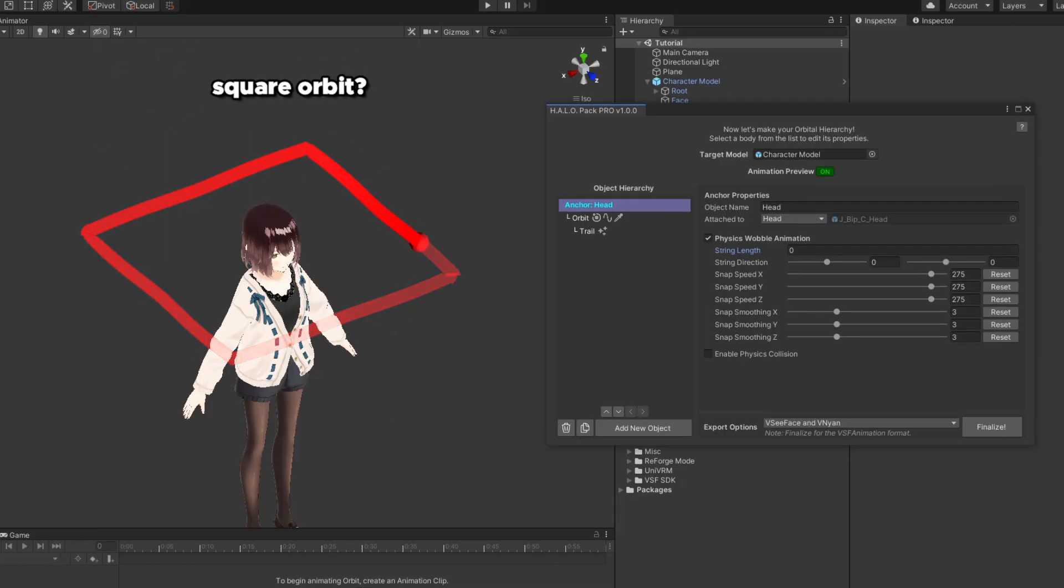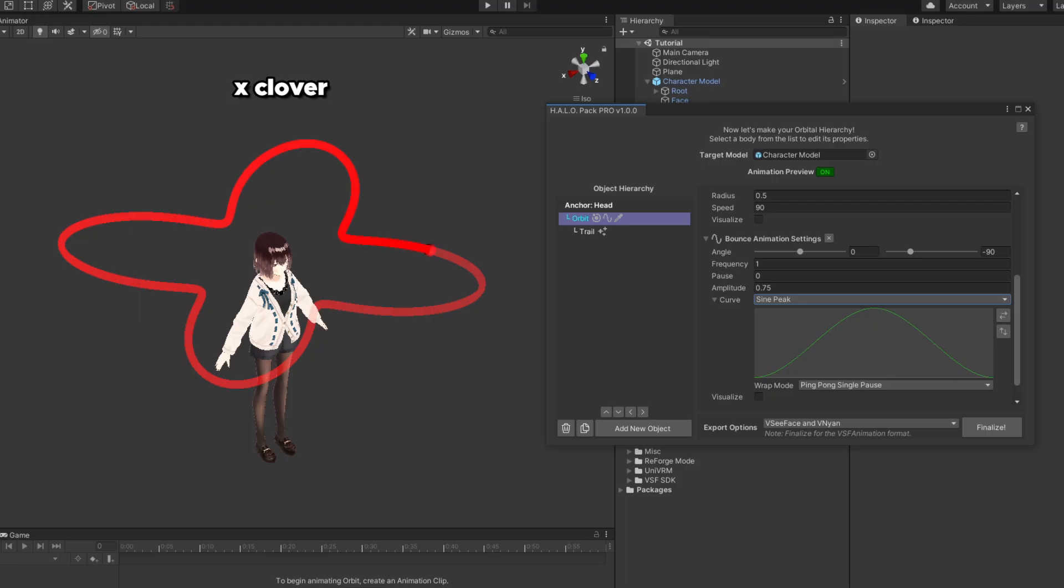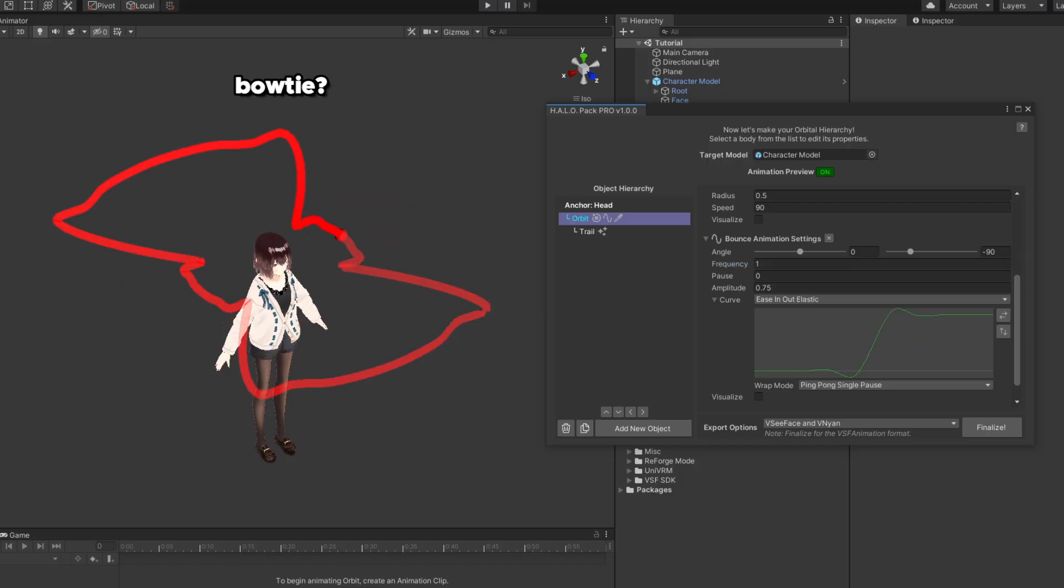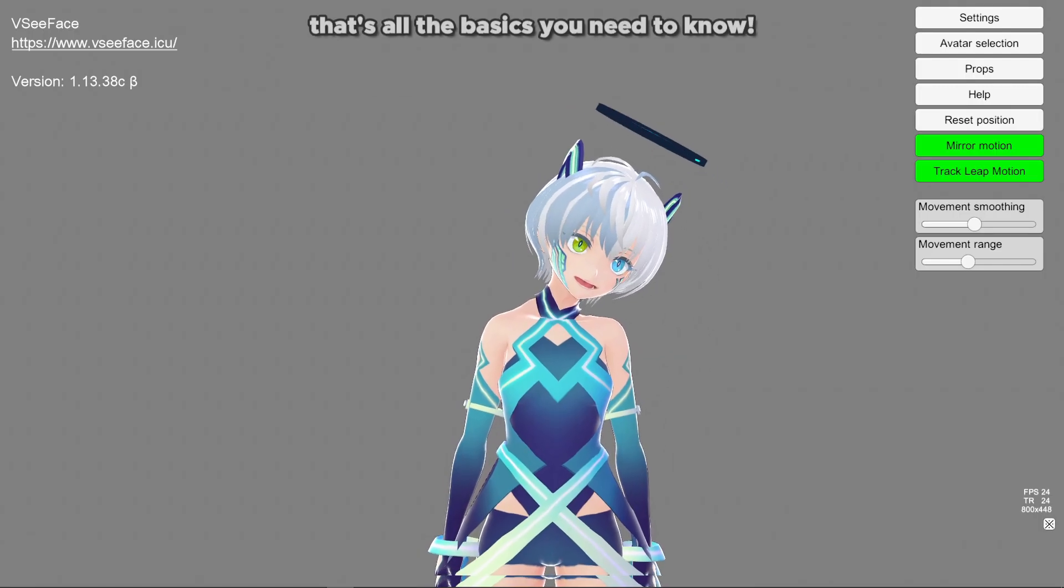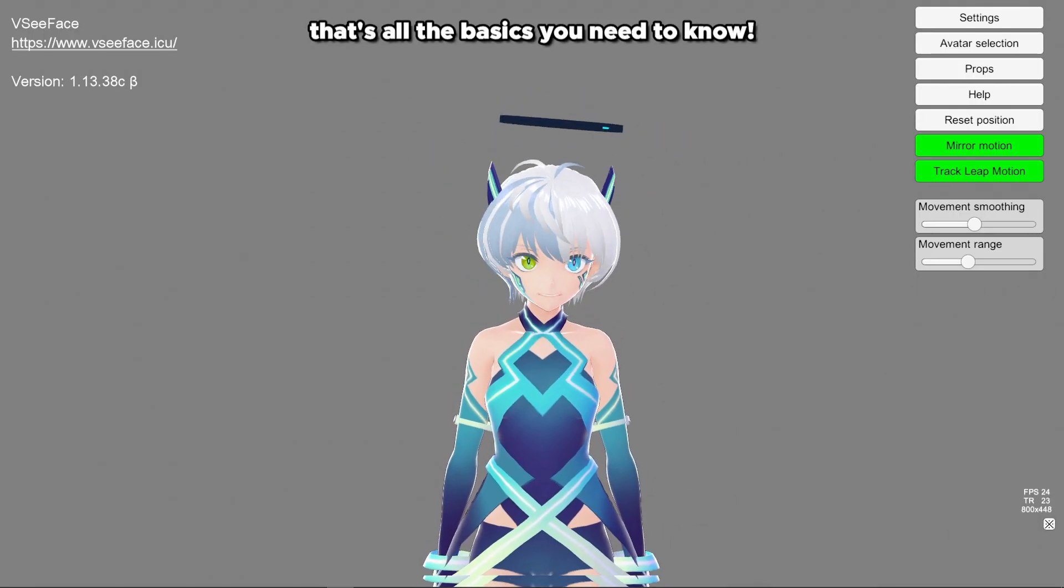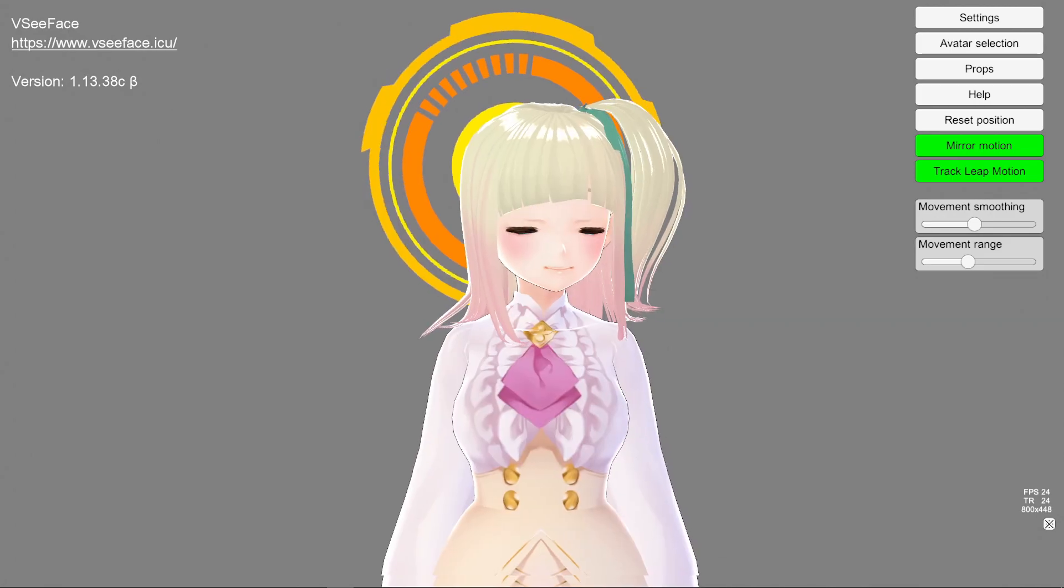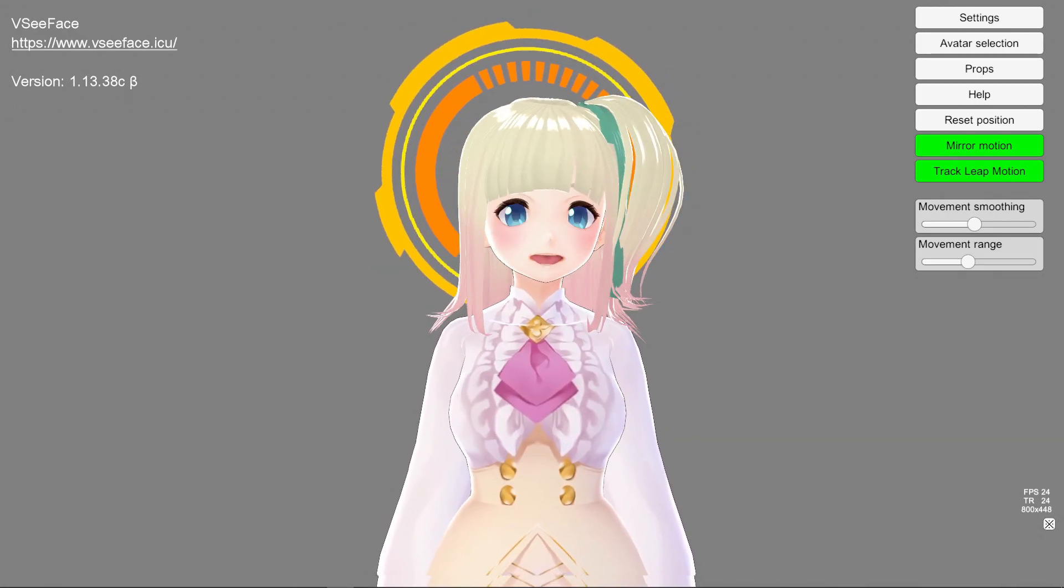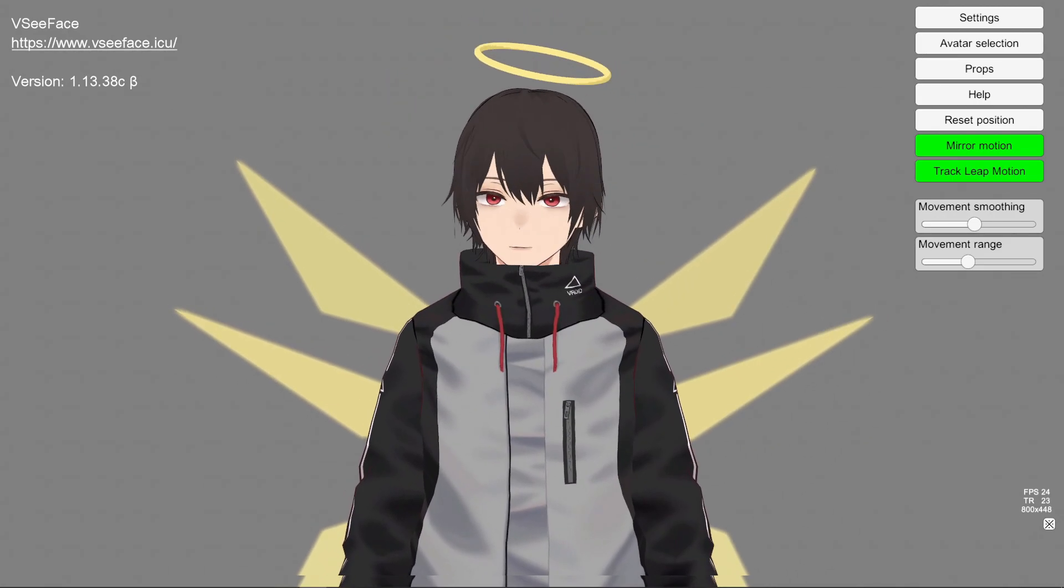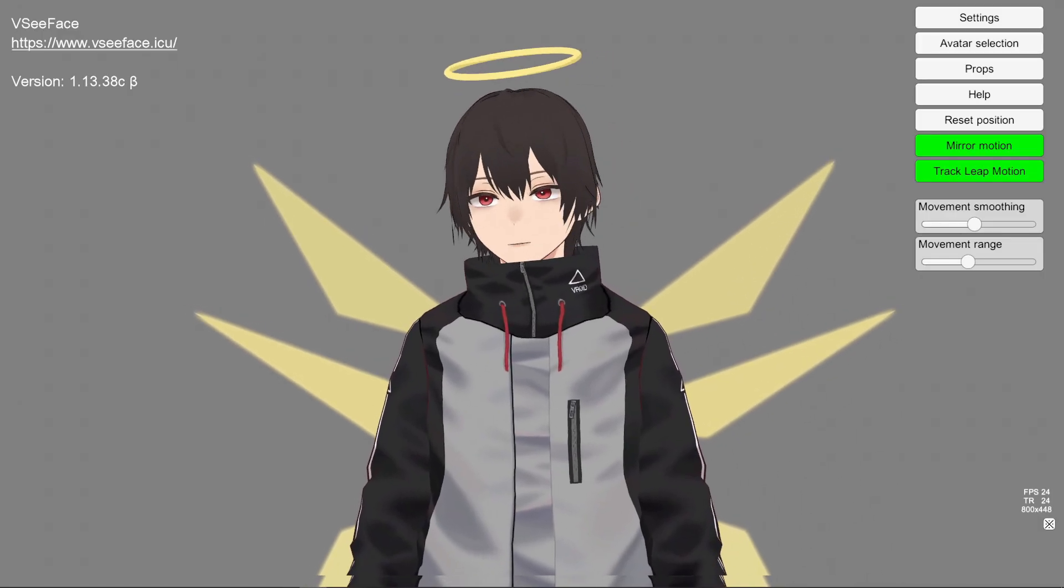Of course, there are a lot more things I want to talk about with the halo pack, like some advanced techniques on how to use animation curves with bounds to make a non-circular orbit. But unfortunately, this video has gone on for way too long for my taste. So if you'd like a dedicated tutorial on that, then please let me know in the comment section down below. For now, that's pretty much everything you need to know to use the halo pack. Once again, the halo pack is totally free, free to use for commercial purpose, and you will get free future updates.